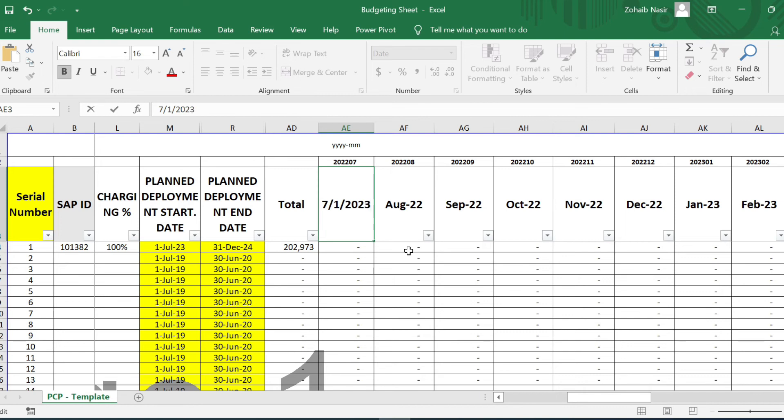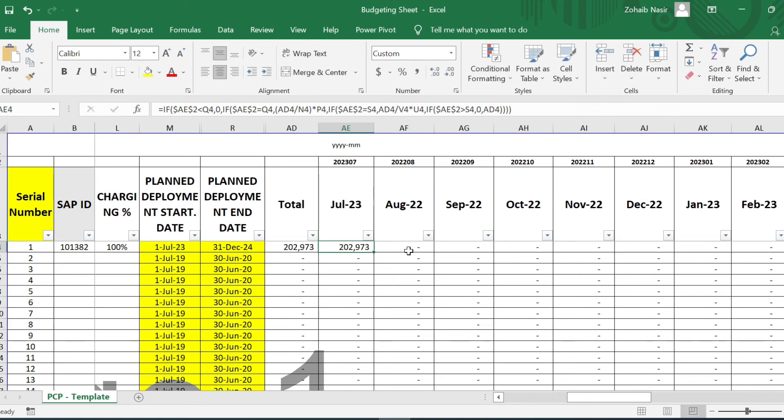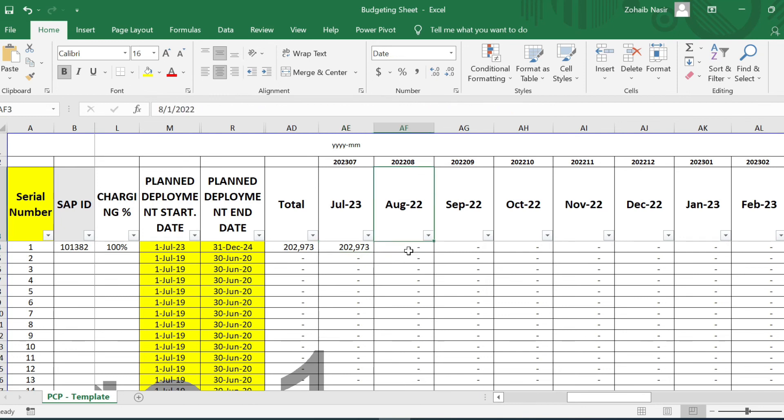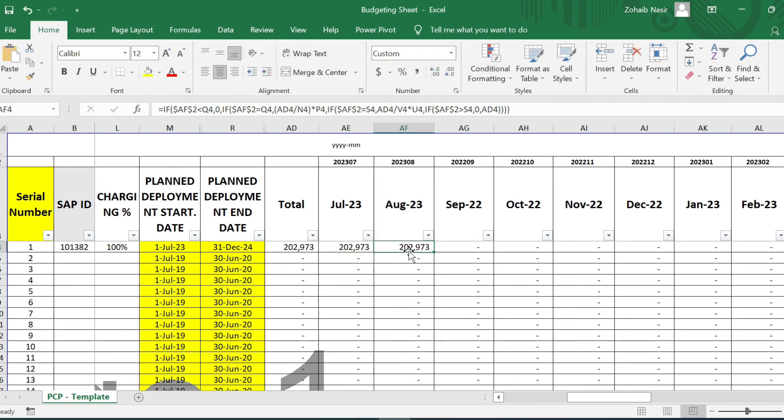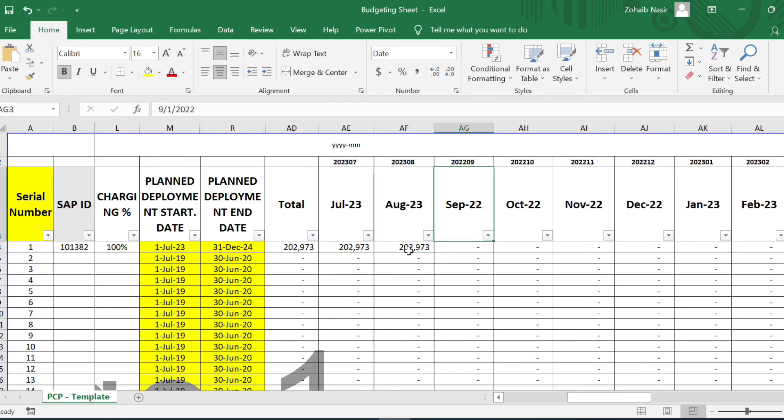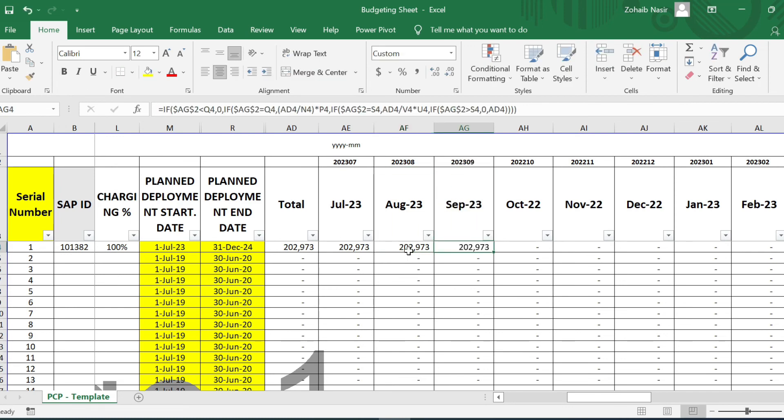Like it's July 2023, so you'll enter over here and now you can see that the cost is coming. Similarly, you have to change it for August and it comes over here, and it's for September. So that's how the cost will—all the cost will come over here.